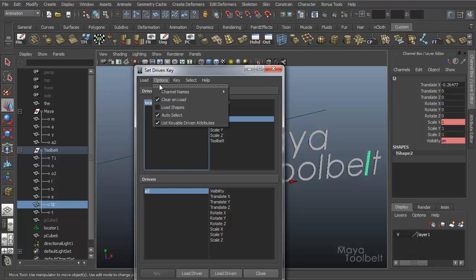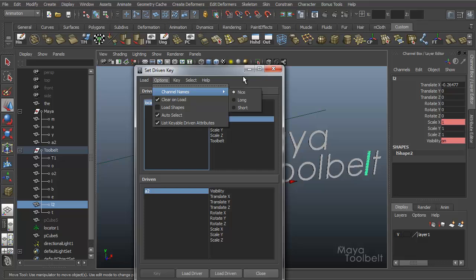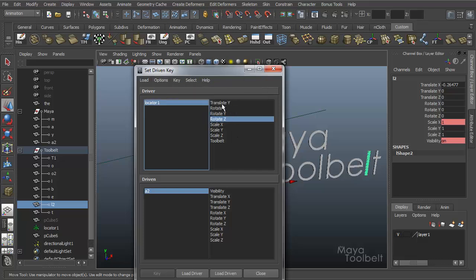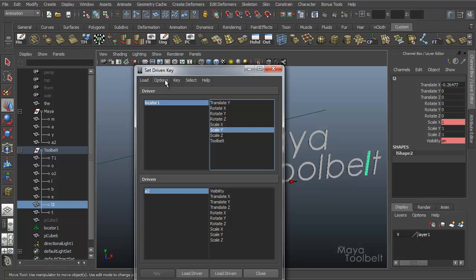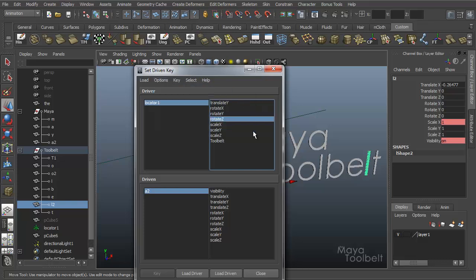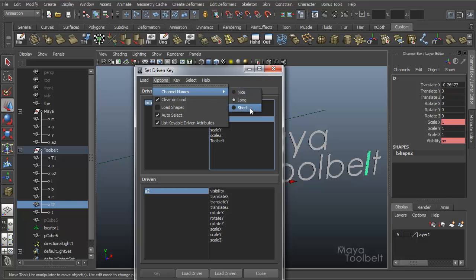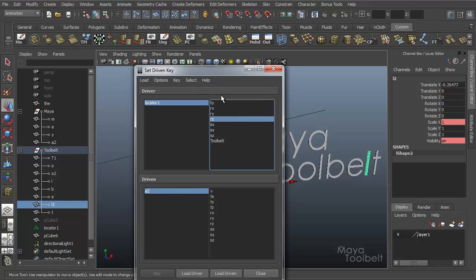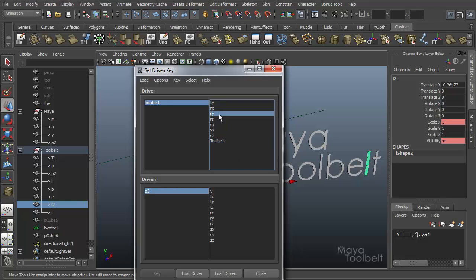So options, you have different things here. You have channel names. You can change it to be nice, long, or short. We've talked about that in previous videos, but essentially what it is, right now set to nice, which is the default value, which makes them very readable. Scale X, scale Y, translate, visibility, and so on. If you go to different options like the long, the long name is essentially how Maya reads it in scripting language. Translate X, translate Y, and so on. They don't have the spaces.